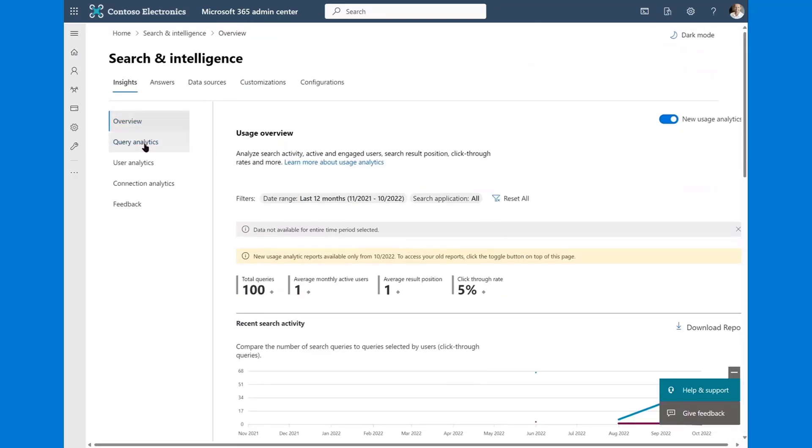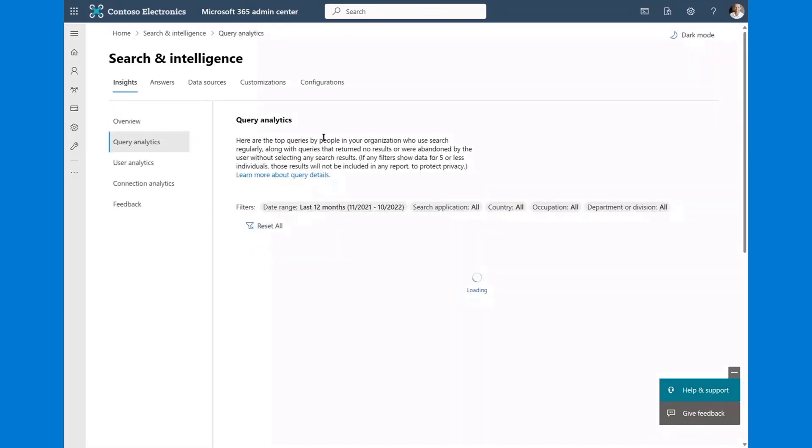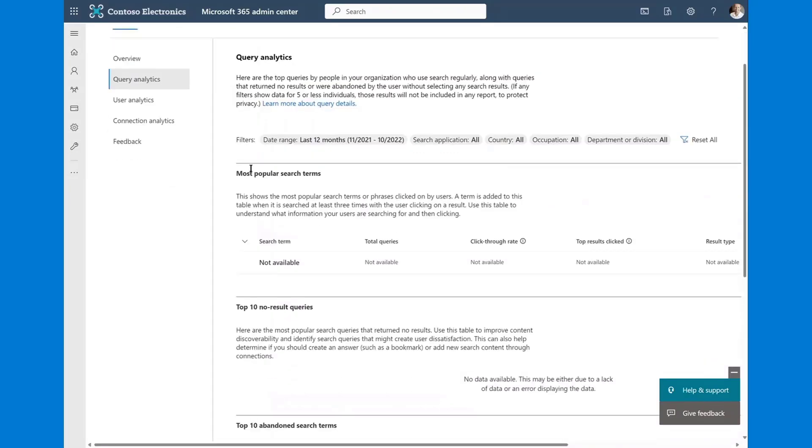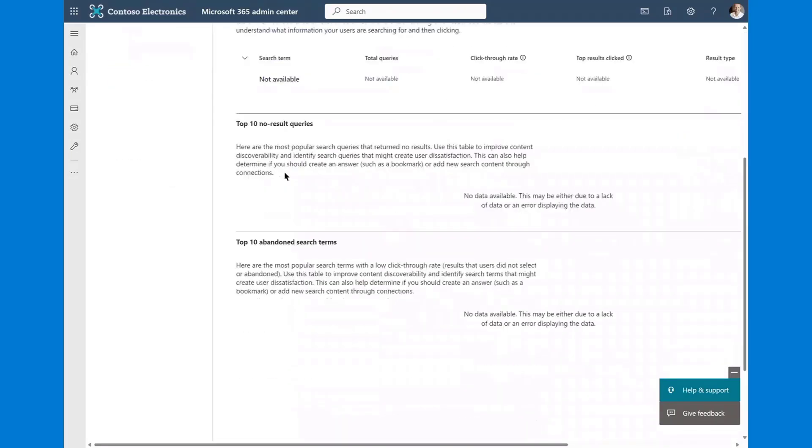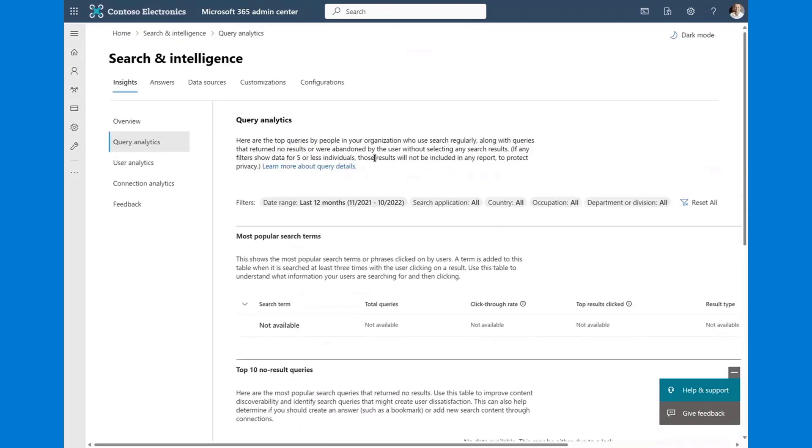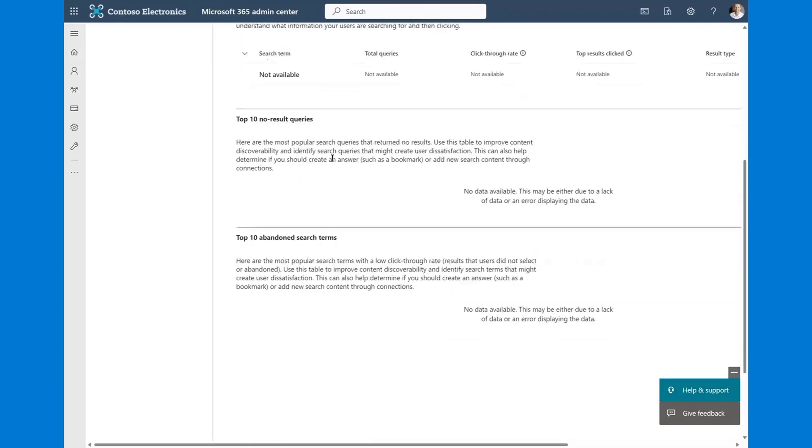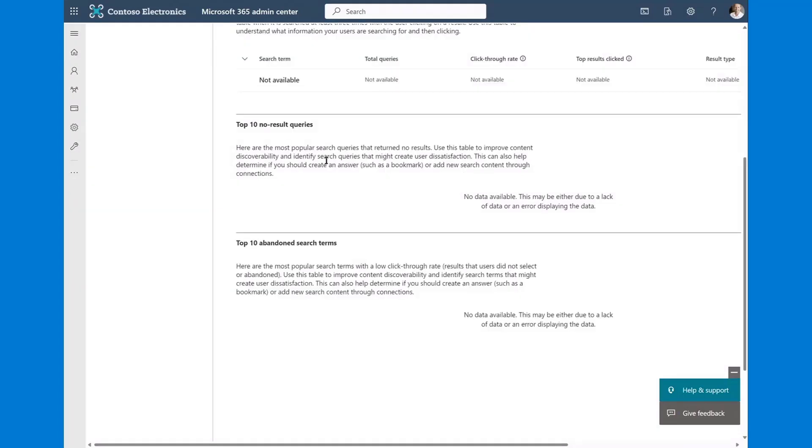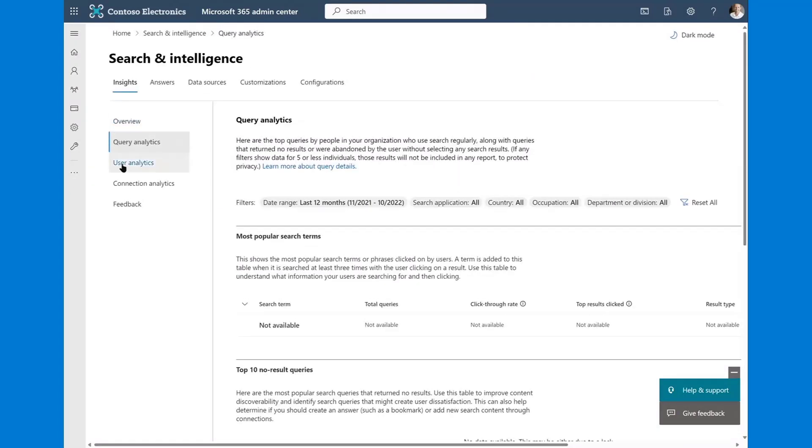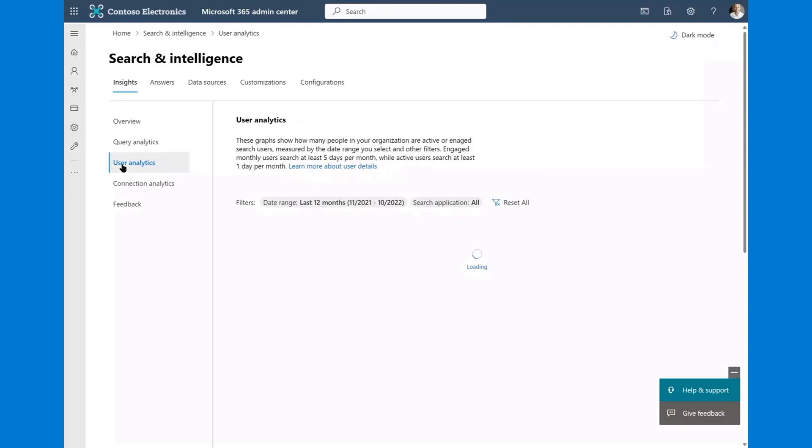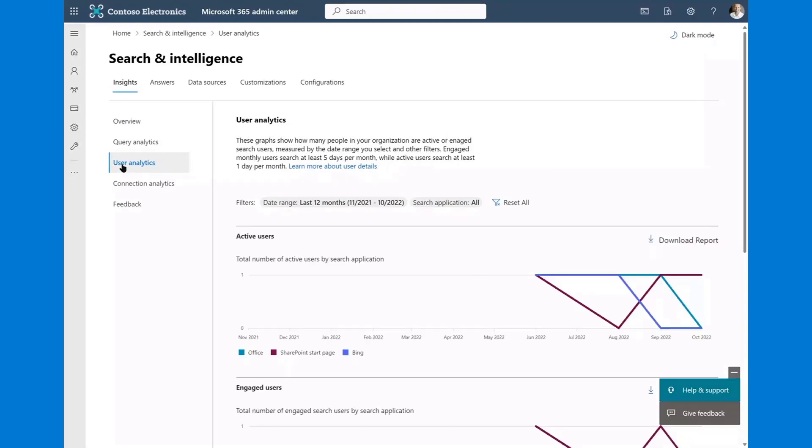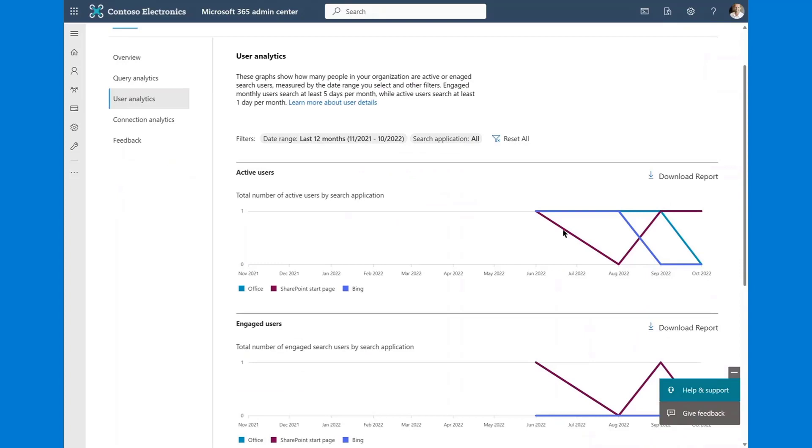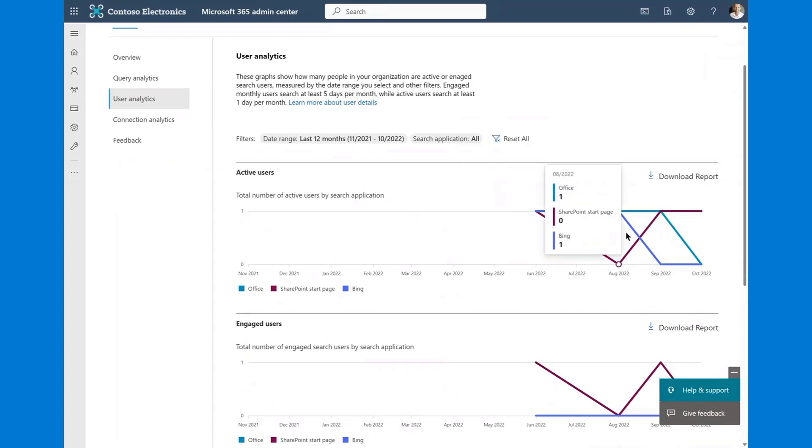If you want to drill in deeper, you can navigate right into these. So I can navigate right into query analytics. I can look at the most popular search terms. For example, I can look at the top 10 no results and the top 10 abandoned queries, moving into the user analytics side. I can see my active users and I have a nice graph as to where they're searching.